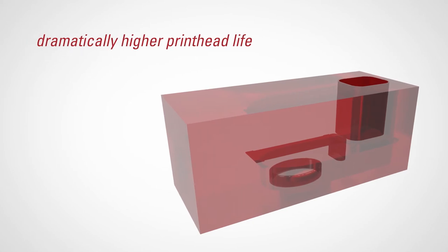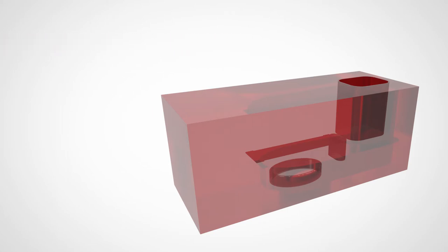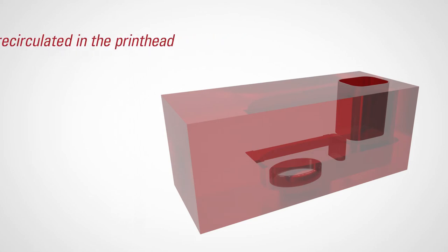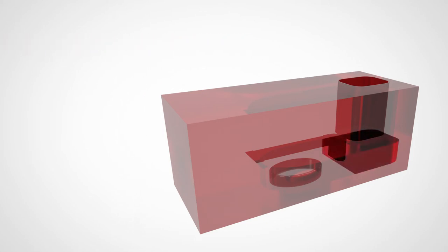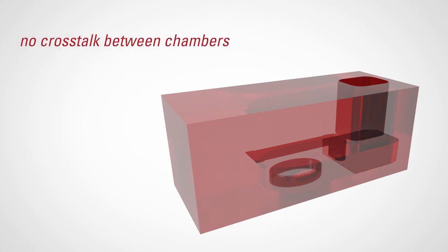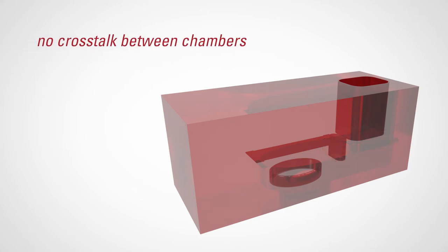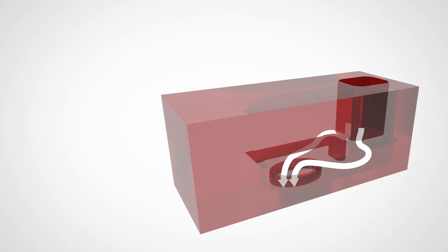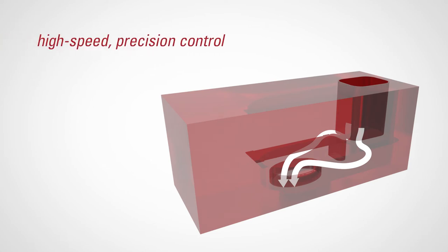How does it work? In order to maintain a constant flow of fresh ink and eliminate bubbles, ink is recirculated in the printhead. Next, an anti-chamber is attached to the jetting chamber for ink filling, preventing crosstalk interference between firing chambers and allowing repeatable filling. The ink flows symmetrically around a barrier, separating the anti-chamber from the main chamber, enabling high-speed, high-precision control.